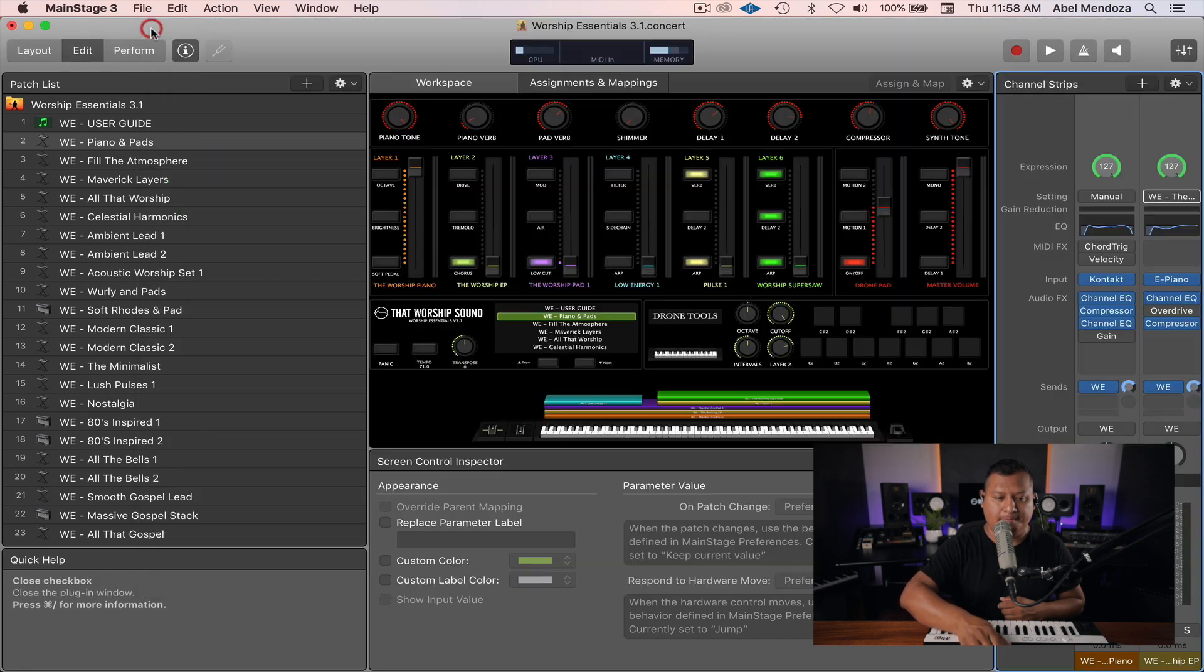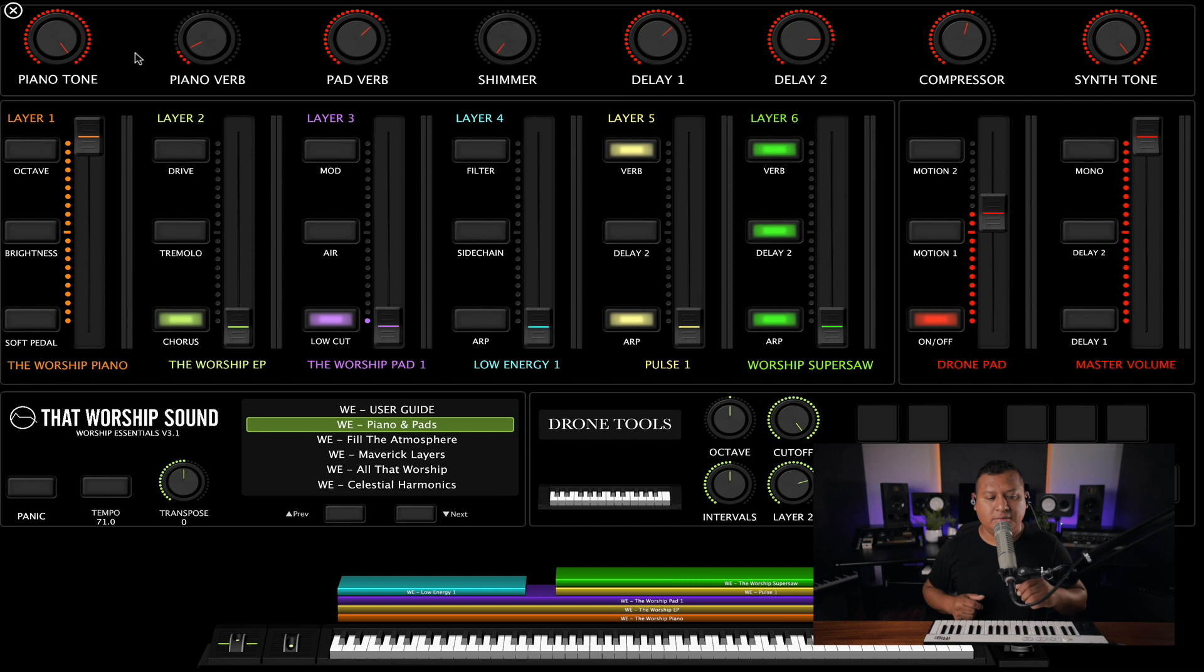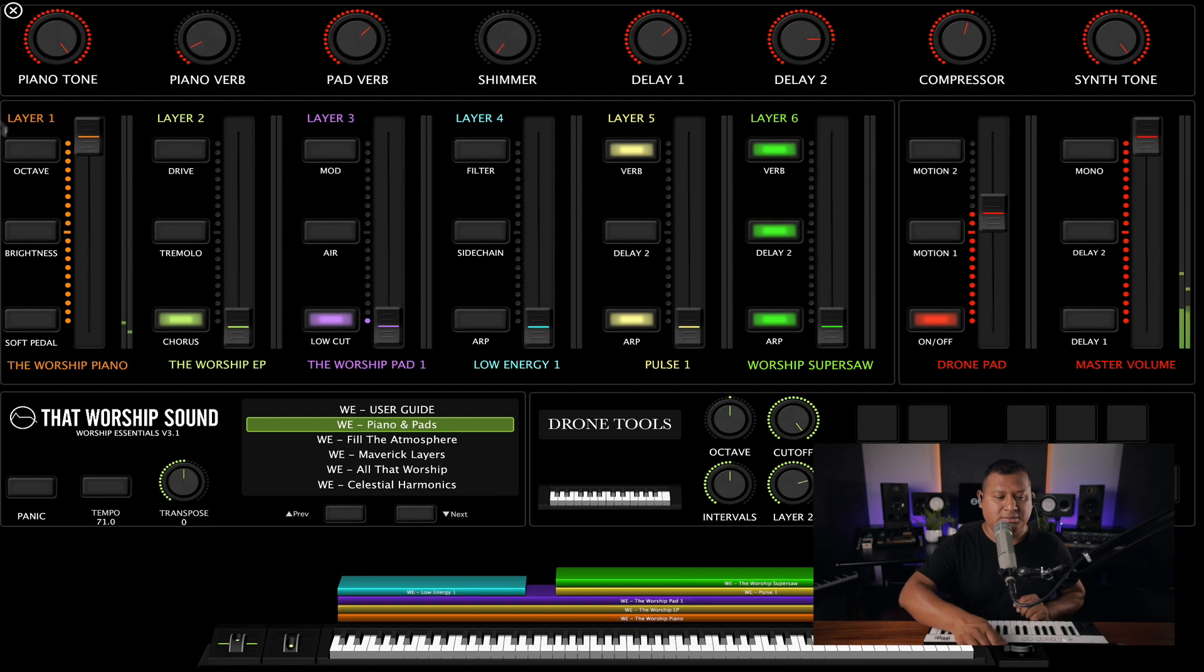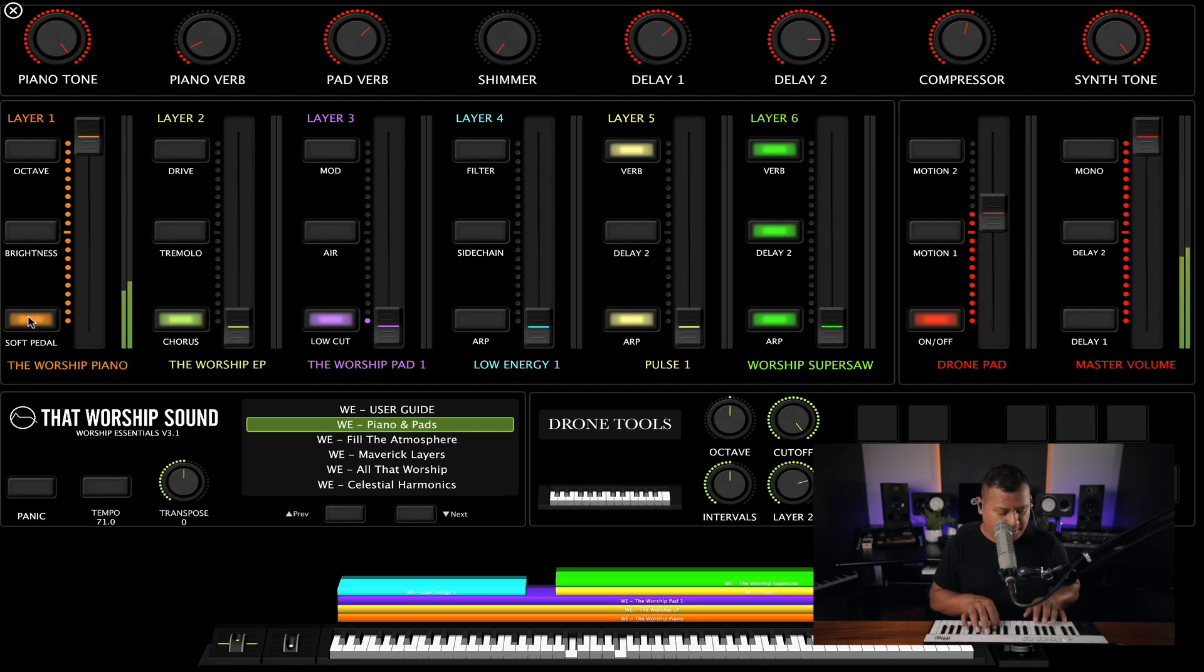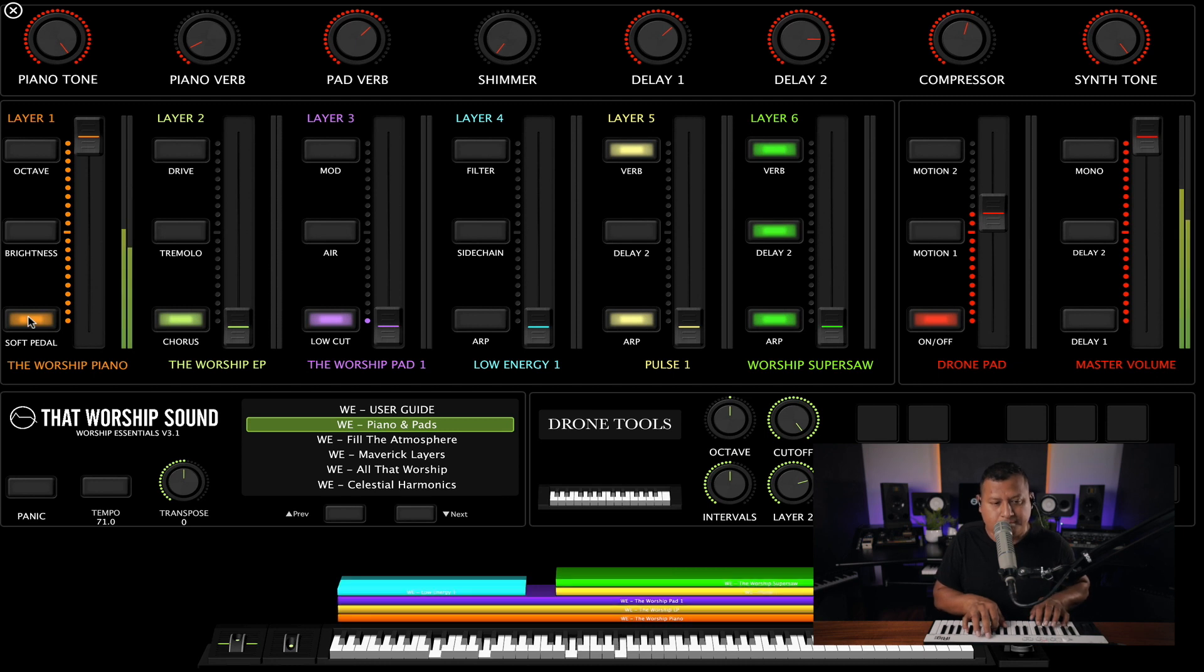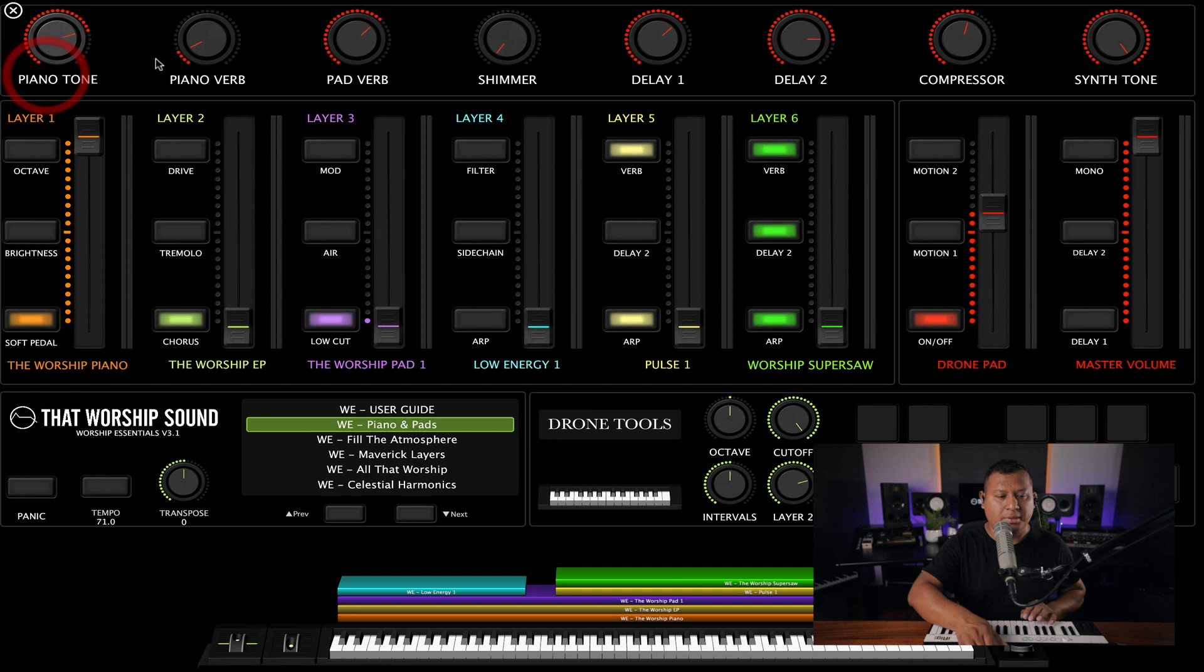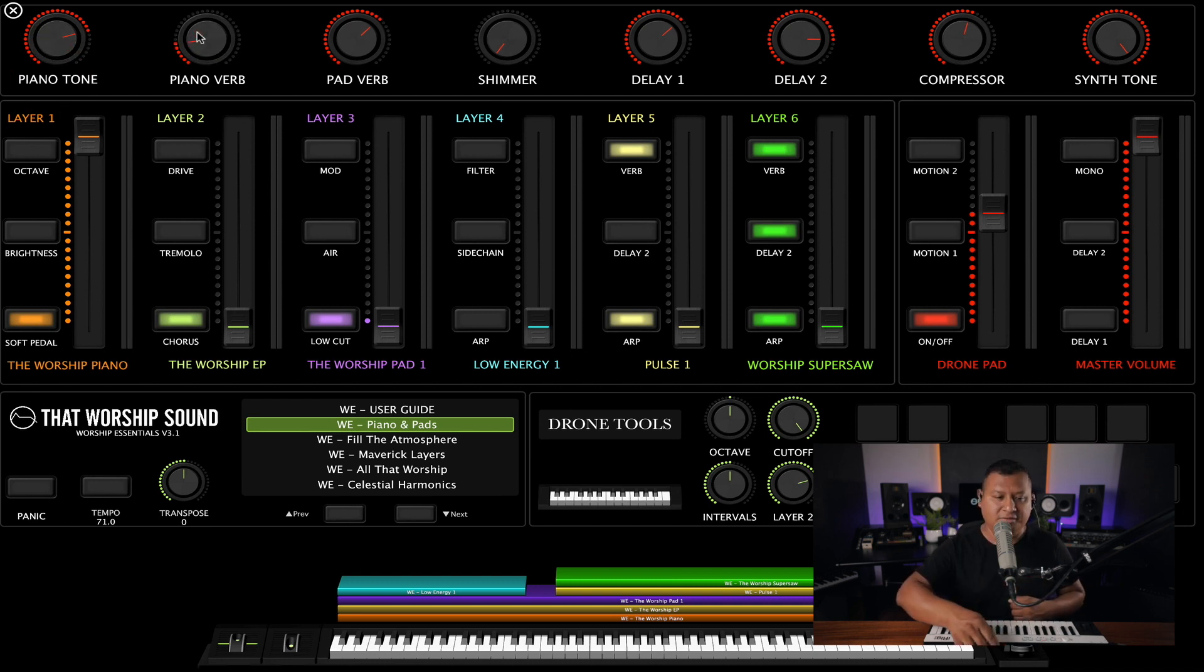And now let's go to the Perform Window again. And we just replaced the piano to a different piano now. And everything else will work like the piano tone, piano reverb, since everything is happening outside of the instrument.